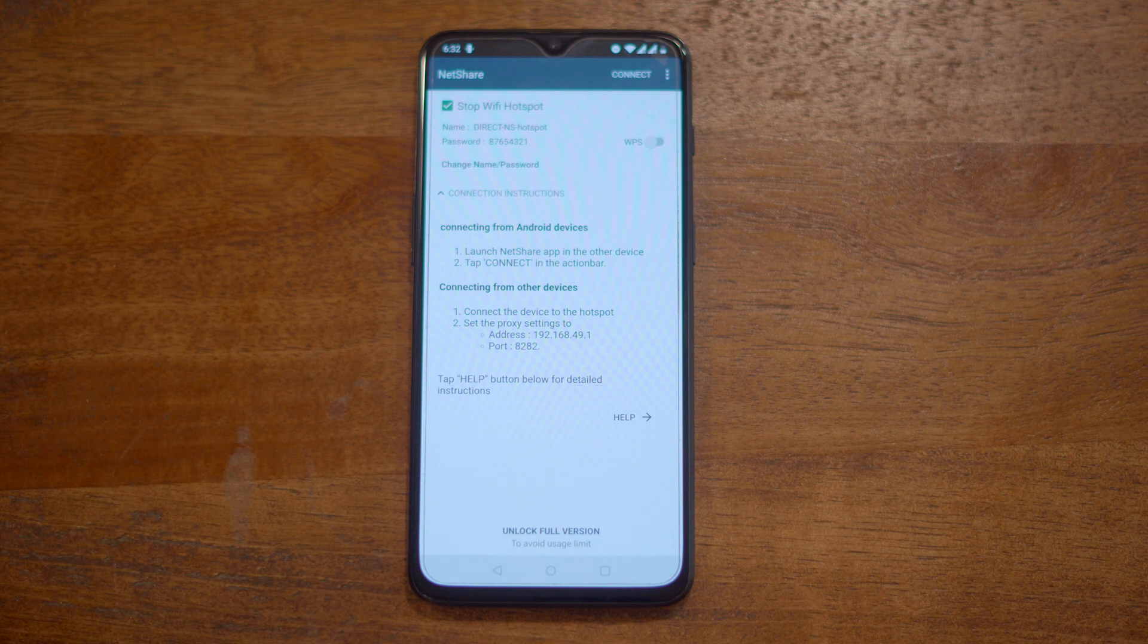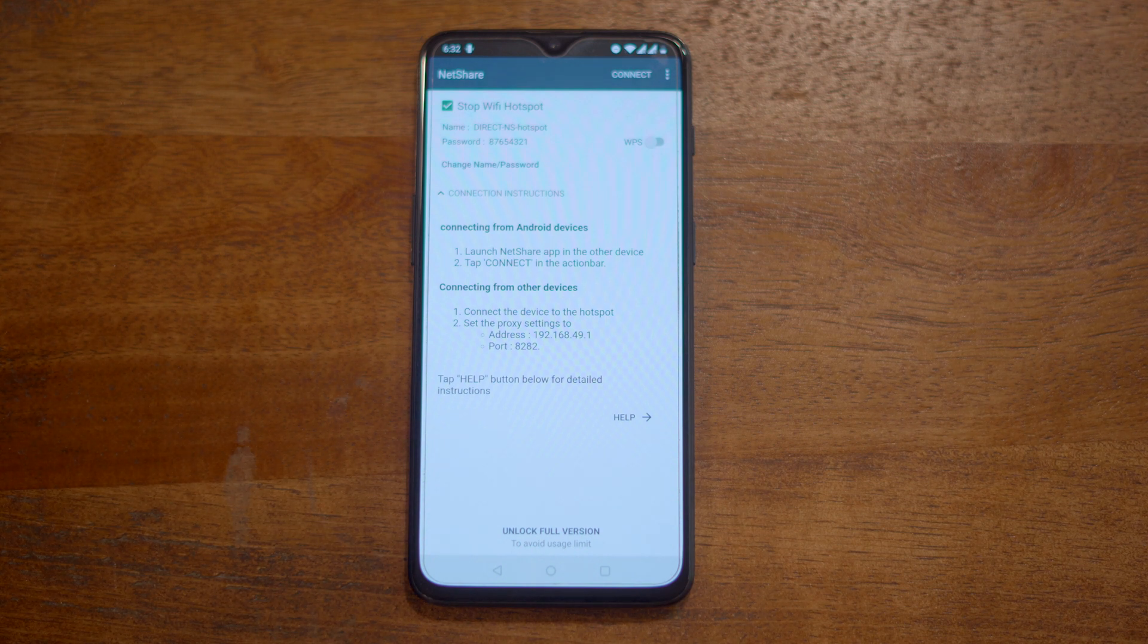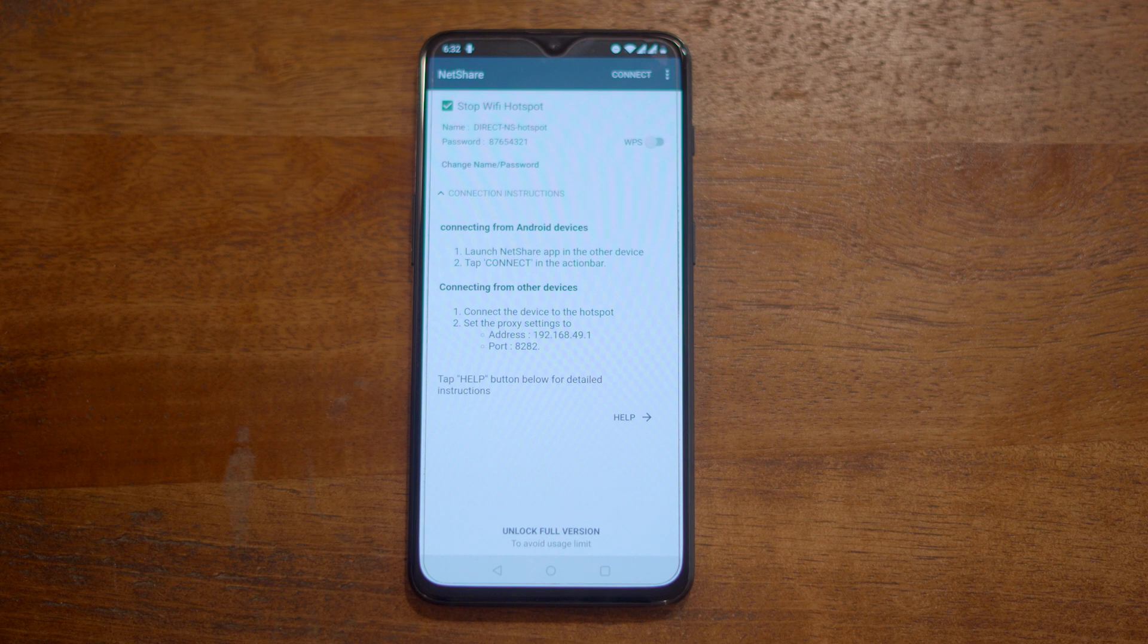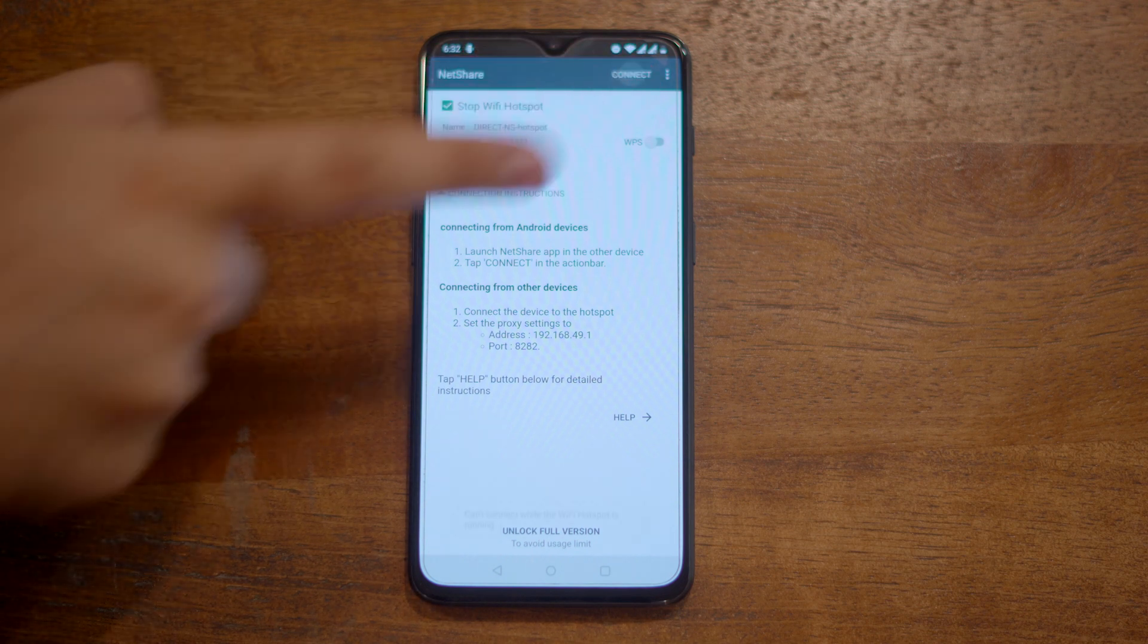But unfortunately you can't do that due to Android restrictions. You can't change the Wi-Fi name or password like you do for a Wi-Fi hotspot. Take note of the Wi-Fi name and password. We'll have to connect to it from other devices. Now I'll show you the steps on how to get it on Windows.